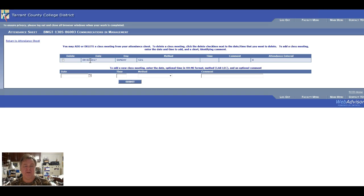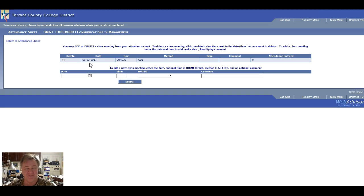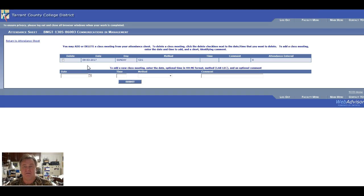I do that for every week, for every section. That kind of sucks, doesn't it? I've got five more to do, six more to do. And that way I can track attendance.